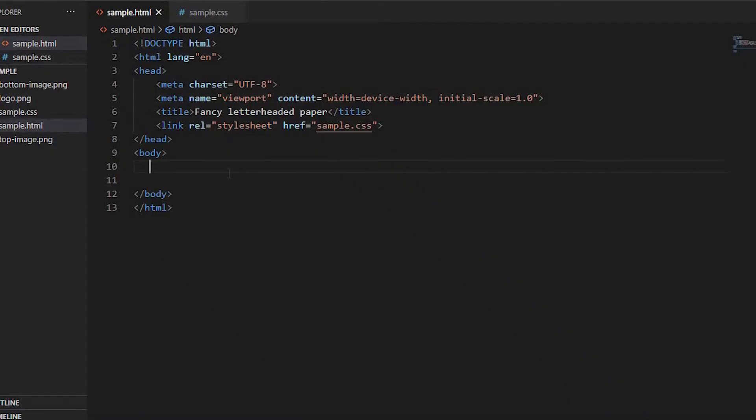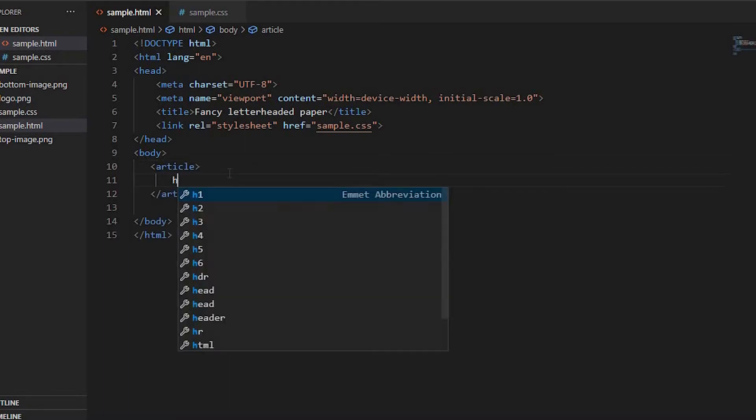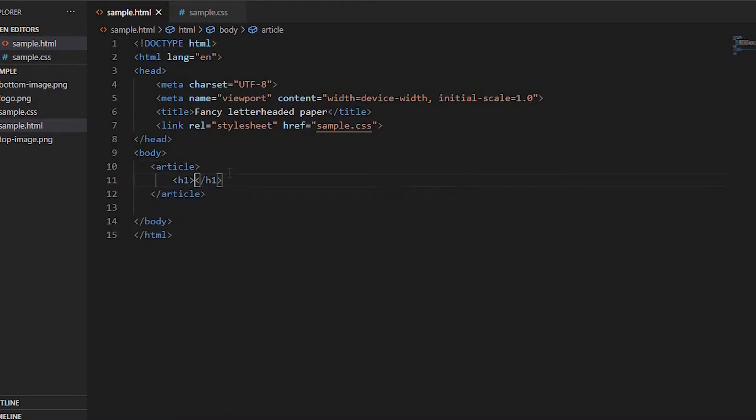First of all, in the body section let's create an element called article. Inside article, let's create an h1 tag with company name such as Awesome Company.